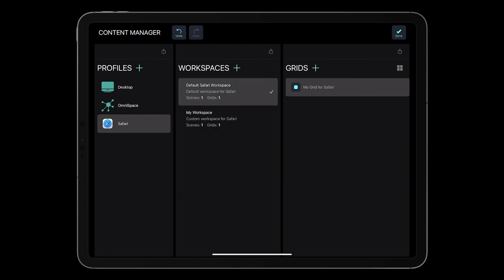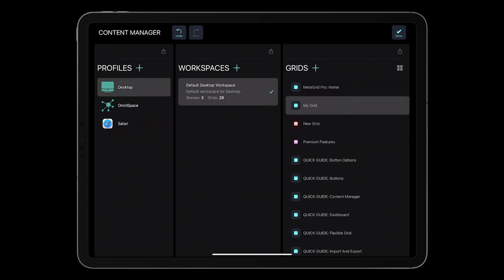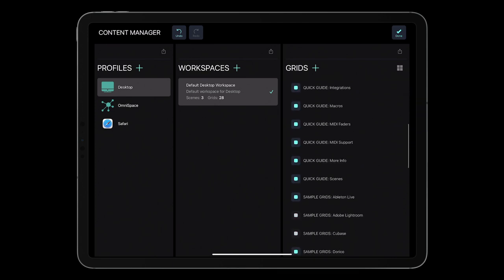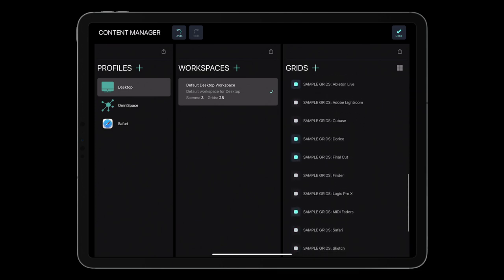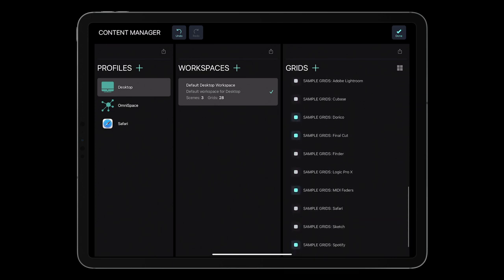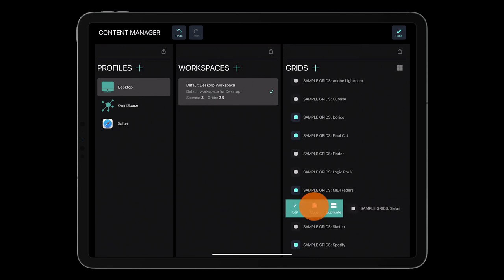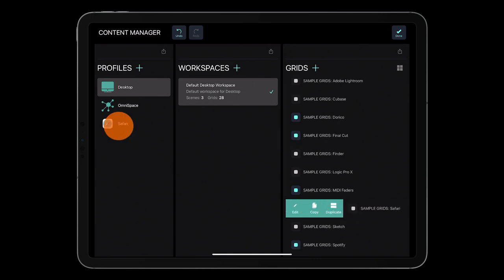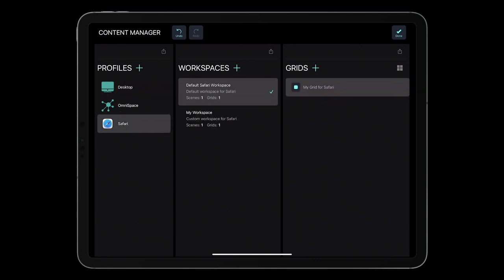Now let's copy the demo grid for Safari available in the desktop profile. Select the desktop profile, scroll to find the grid named SampleGridSafari, select it, swipe right, and tap Copy. Go to the Safari profile, select one of the existing grids, swipe right, and tap Paste.